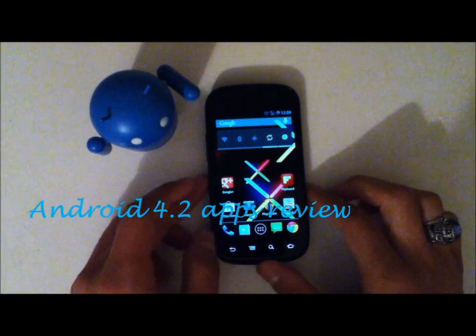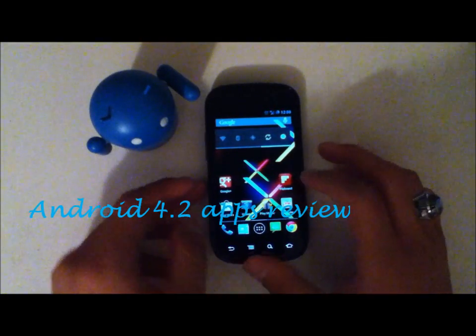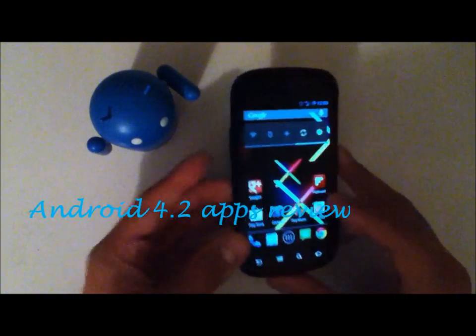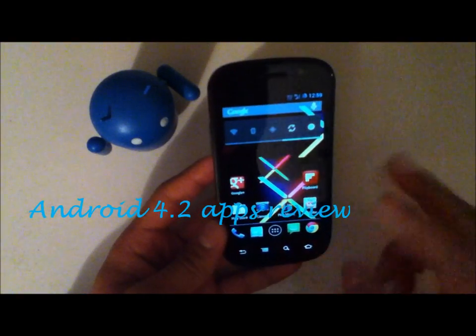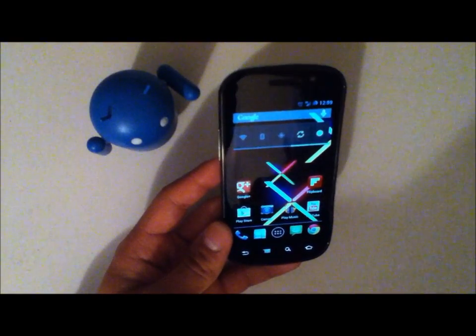Hey YouTube, this is Alexander and I'm back with another tech video. This is part 2 of the Android 4.2 apps running on my Nexus S.